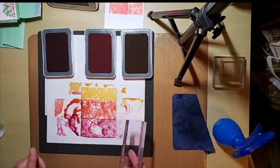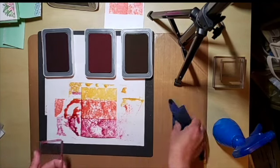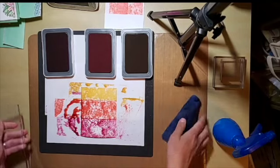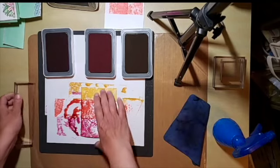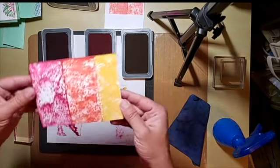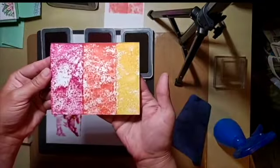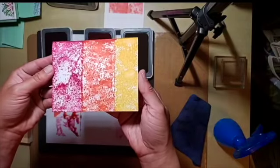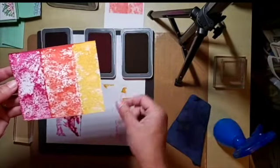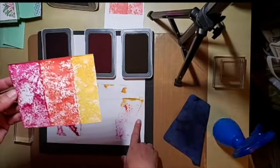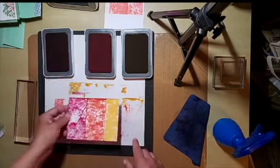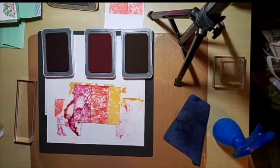So there it is - there's my new background that I can use for a different card. Looks pretty neat. I'll create a card and I'll post it as well. All right, talk to you later. Bye!